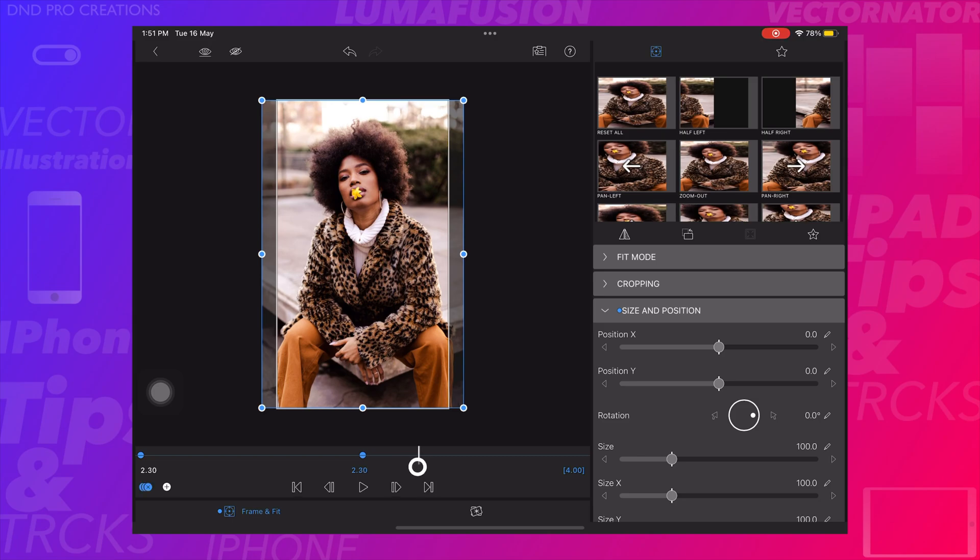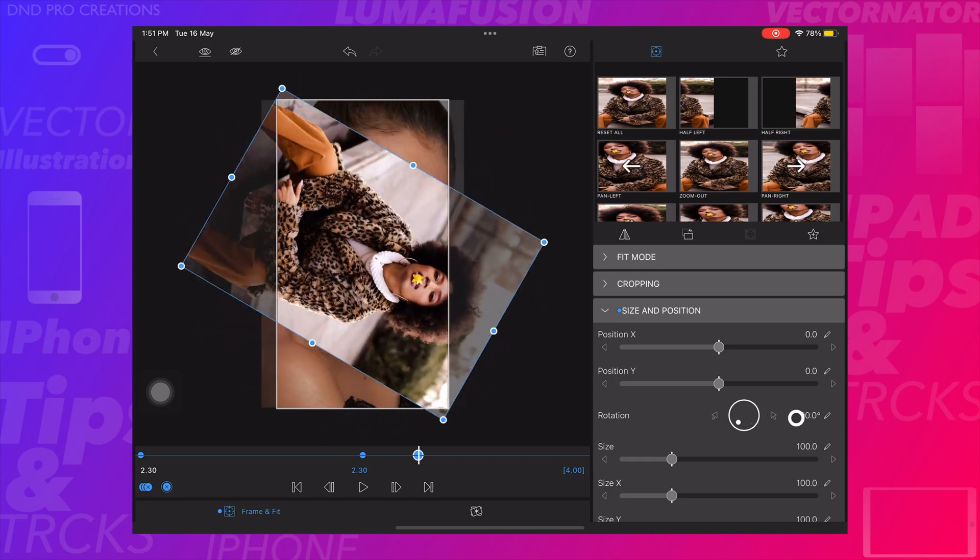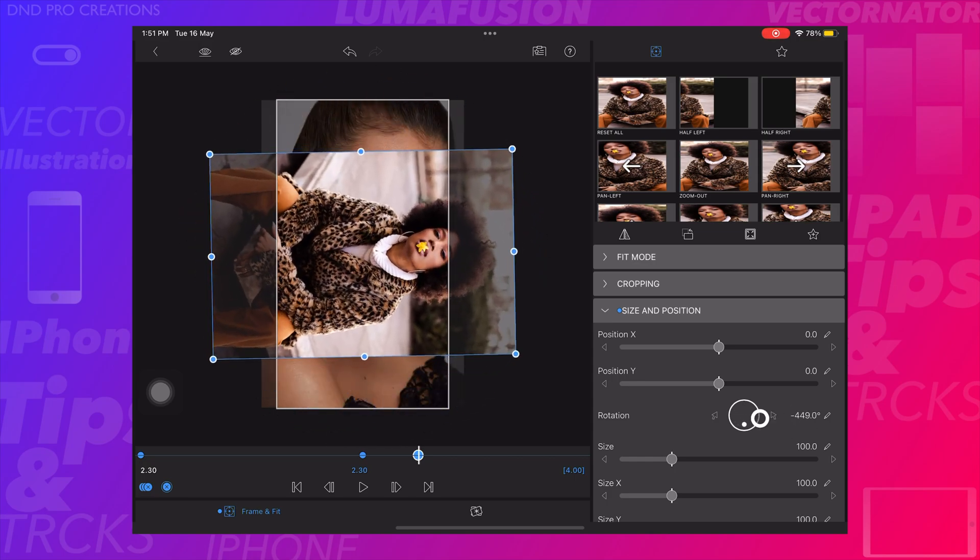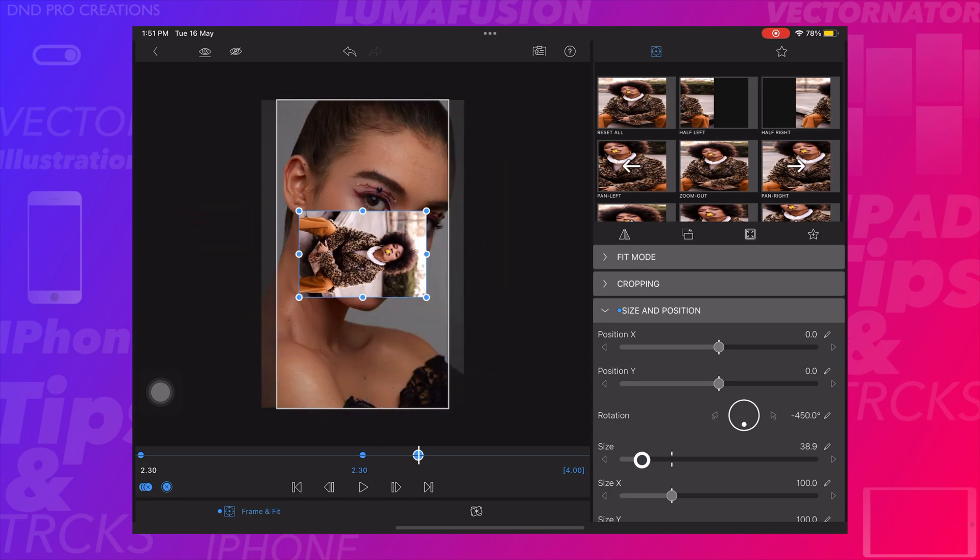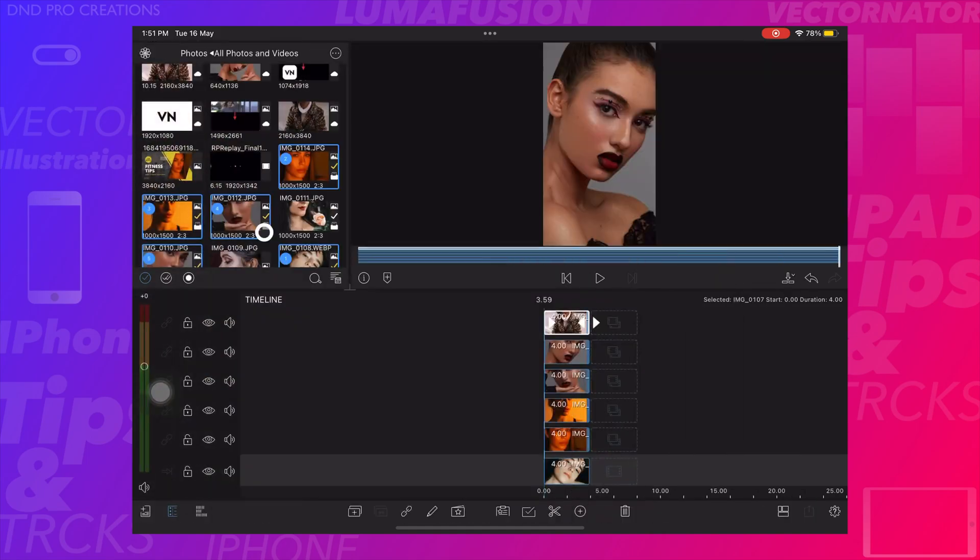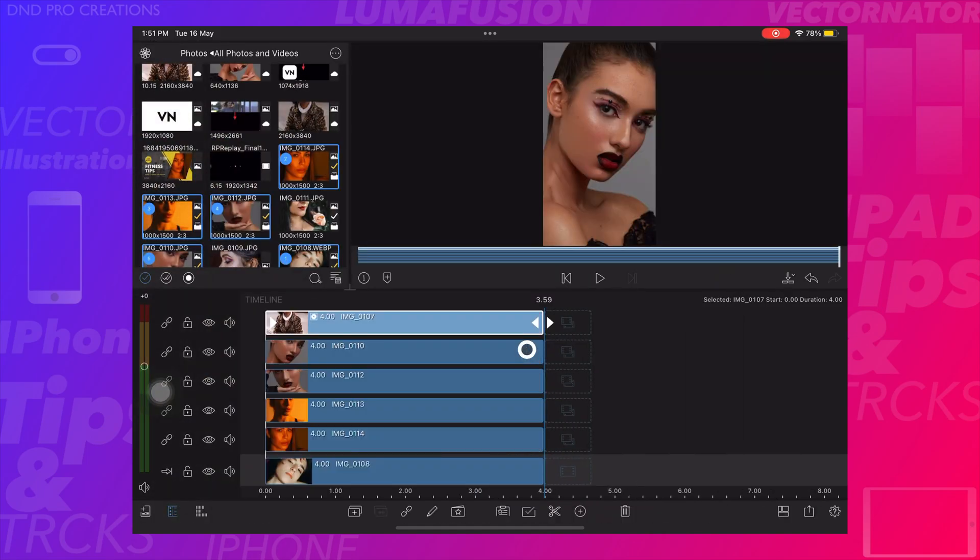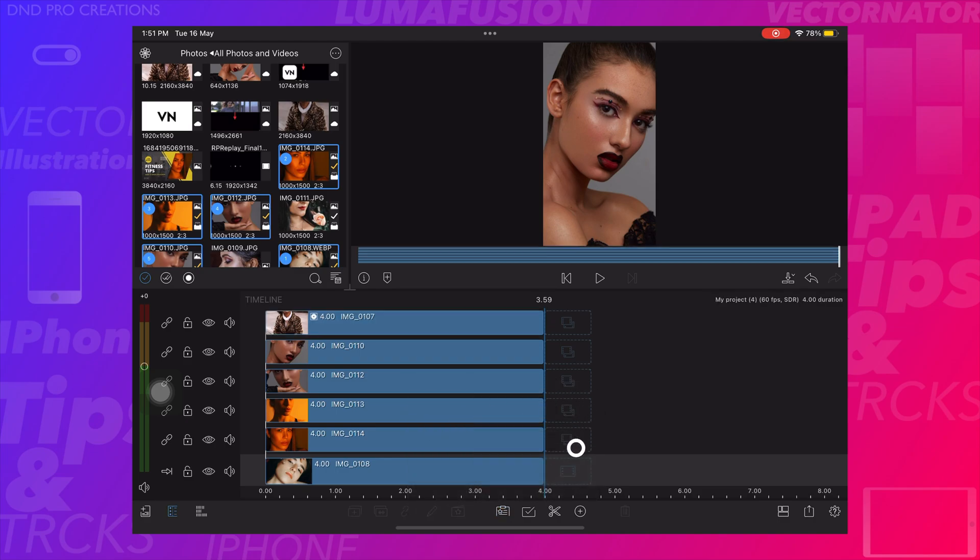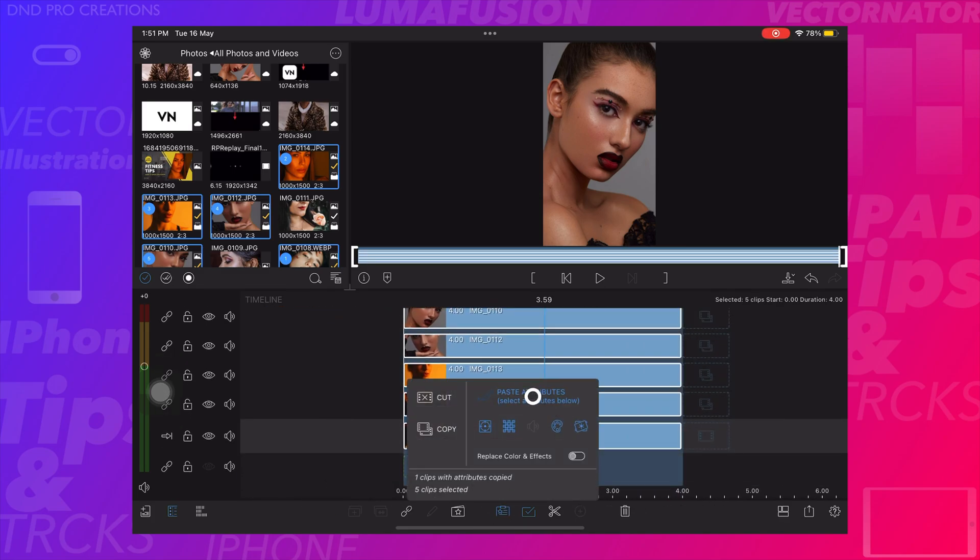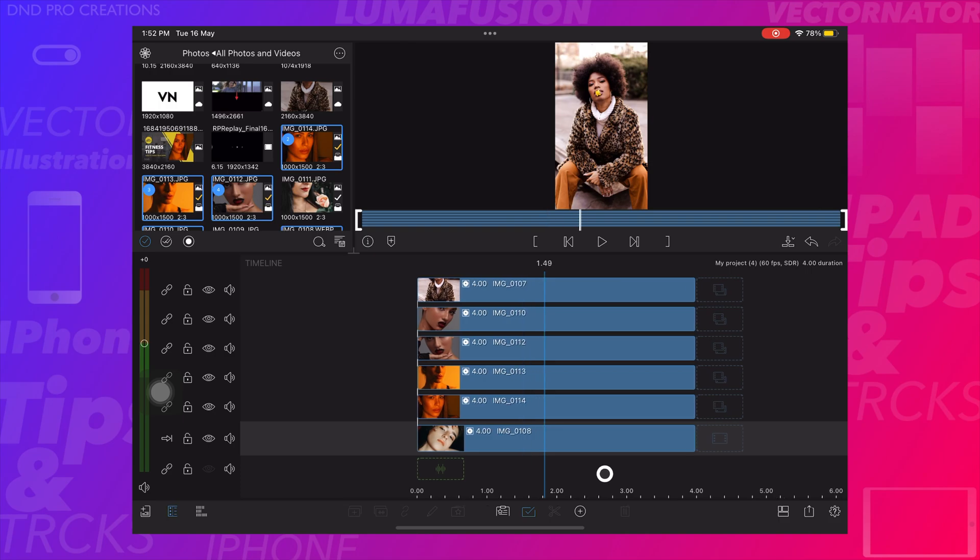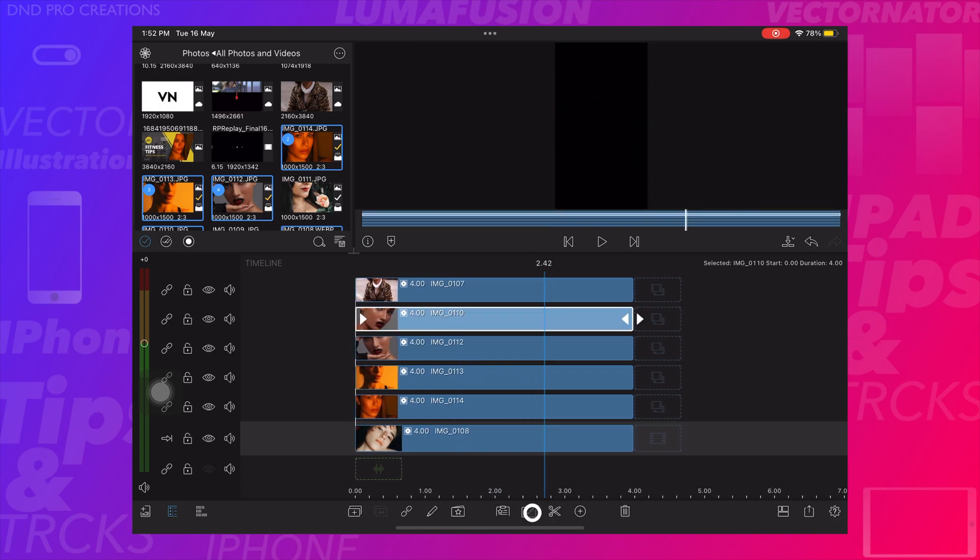Create another keyframe at 2 minutes 30 seconds. Rotate the photo clockwise by minus 450 degrees. Create a keyframe at the end. Now copy the transition, select all other images and paste it. Now play the video. We can see the transition effect is applied.